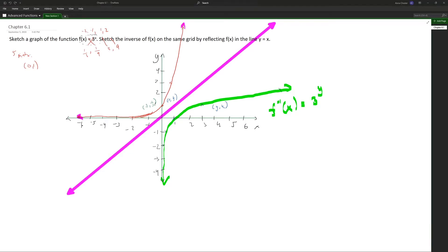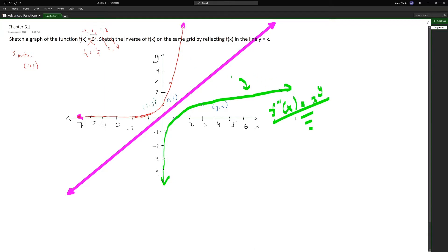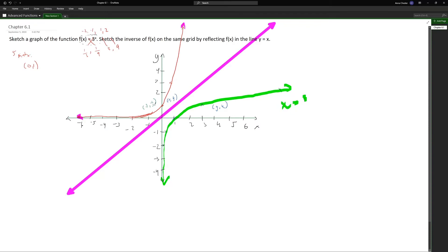This chapter is just testing your understanding of whether you can identify what the inverse function is. If you want to label it, I would label this as x equals 3 to the power of y. Hopefully you solved those questions yourself before checking the explanations. With that, we have finished chapter 6.1.